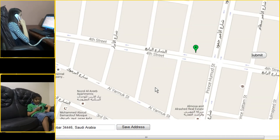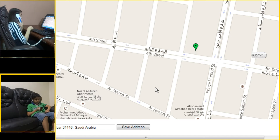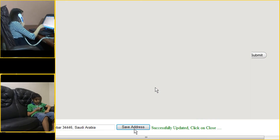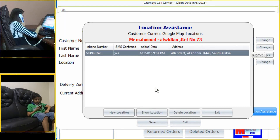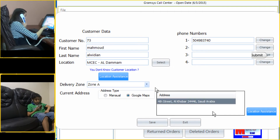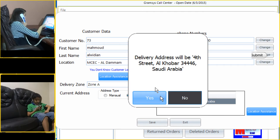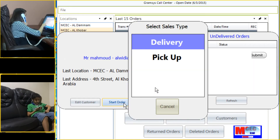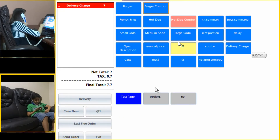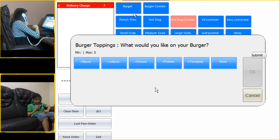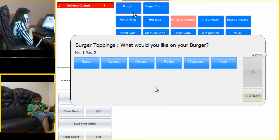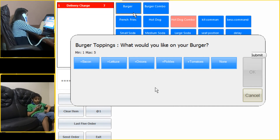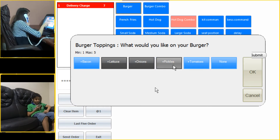I just received your location. You live on the 4th street, right? Yeah. So I want to take your order right now. What would you like to order? Burger combo. Okay — bacon, lettuce, onions, pickles, tomatoes, or do you want none? I want the onions, pickles, and lettuce.